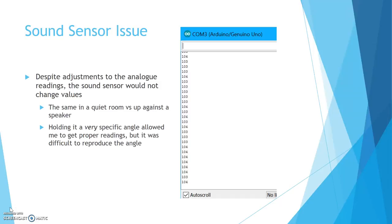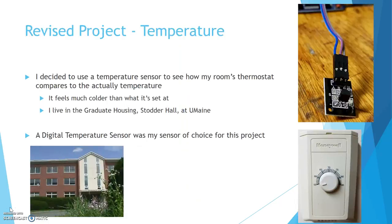If I held it at an angle, I could get it to work, but in the end, I decided to move to a different project, which brings us to this project, the temperature sensor.